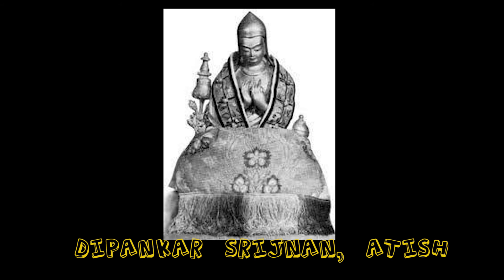Dipankar Srigyan Atisha was one of the Mahacharyas of this university. This university was also ransacked by the Turkish invaders in the 13th century.